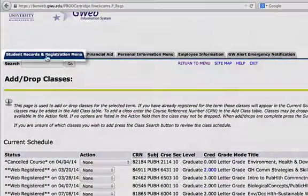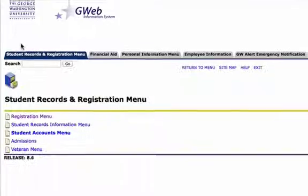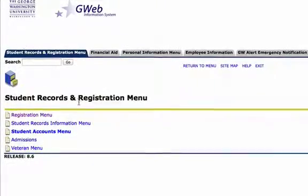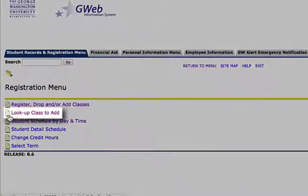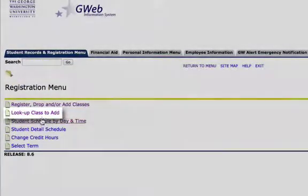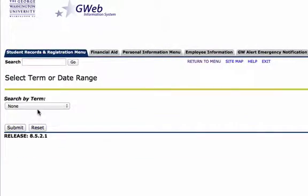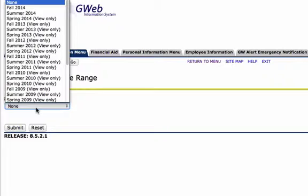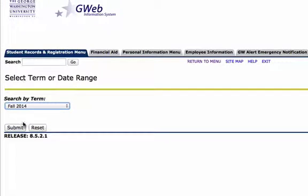So our second option is to go back to Student Records Registration menu. Click on Lookup Class to Add. Search the term. We want Fall 2014. Hit Submit.